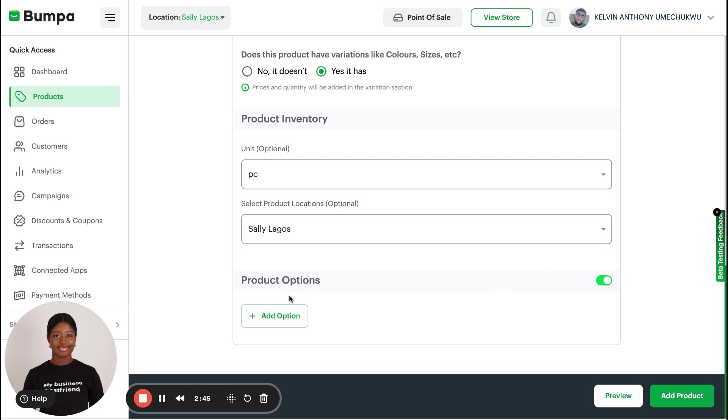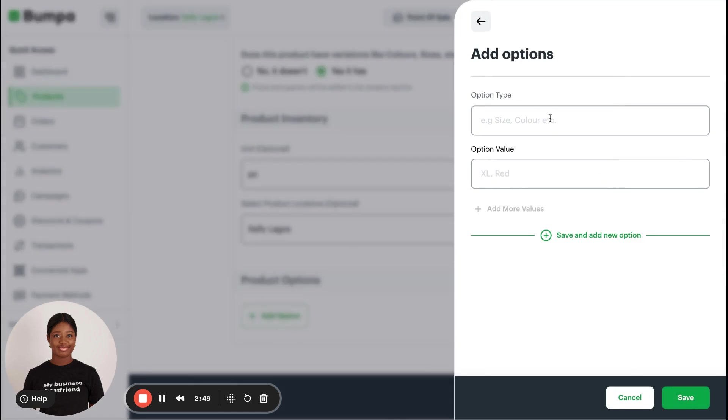Here is now where you add those things like color, sizes, and much more. You click on Add Option. Here you put in the Option Type, and then you also put the Option Value. Option Type is the specific kind of option that you have, so if this particular bag has size, I'll put Size.